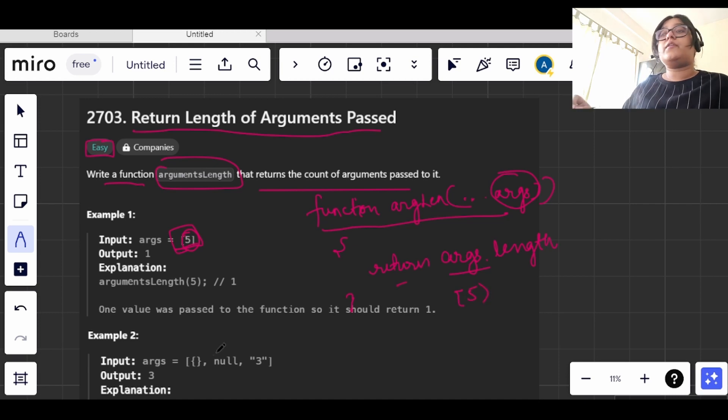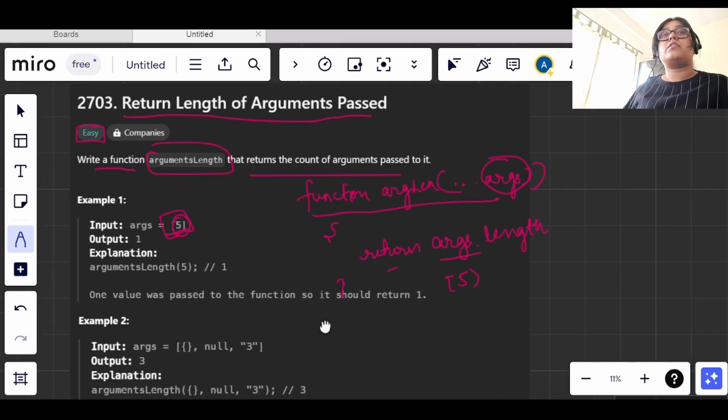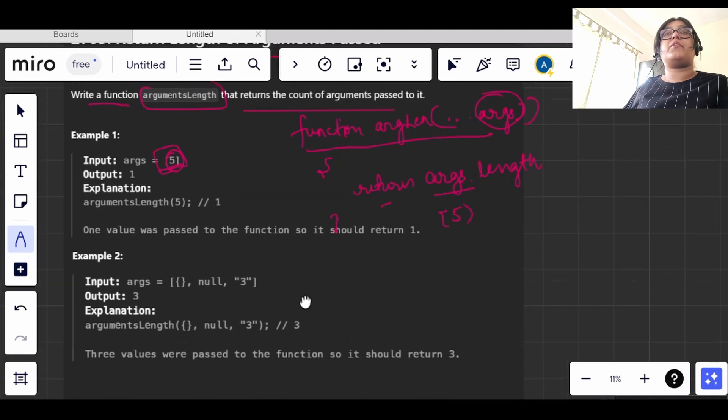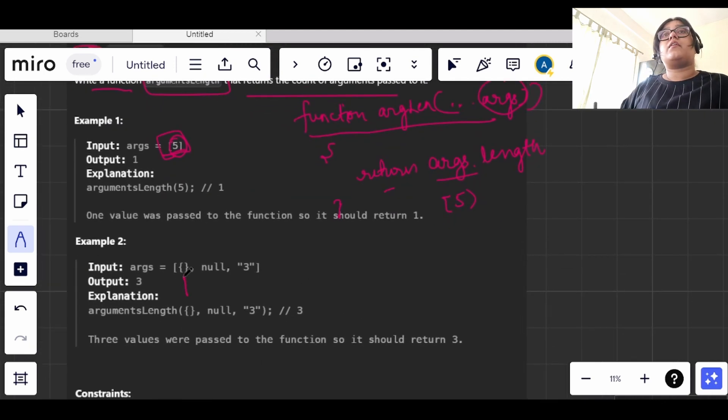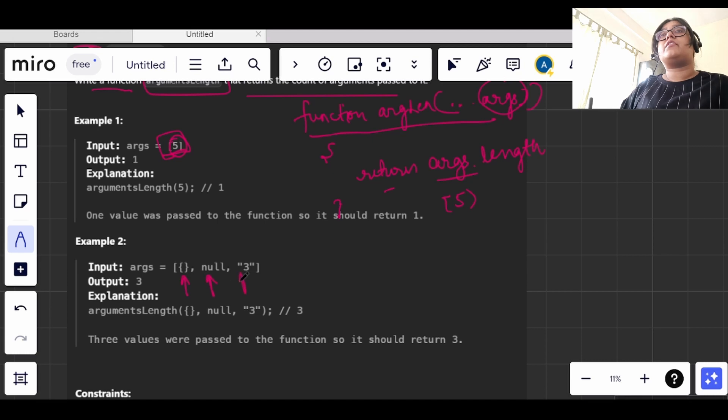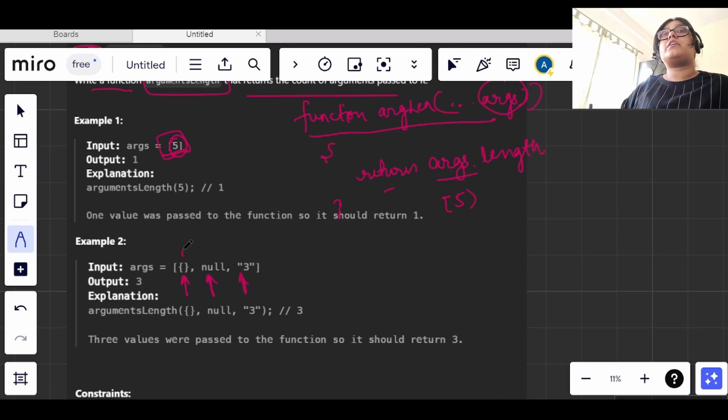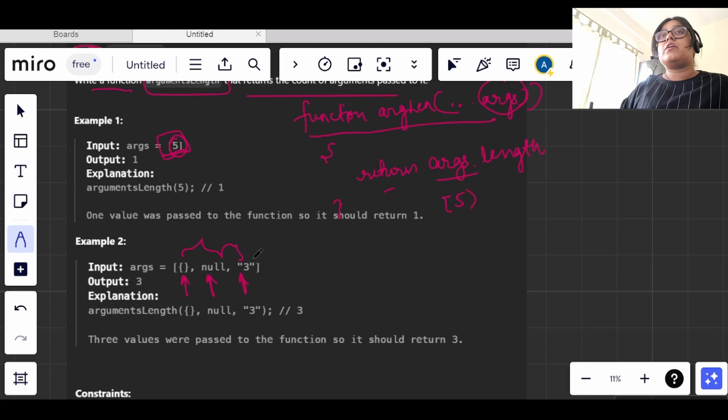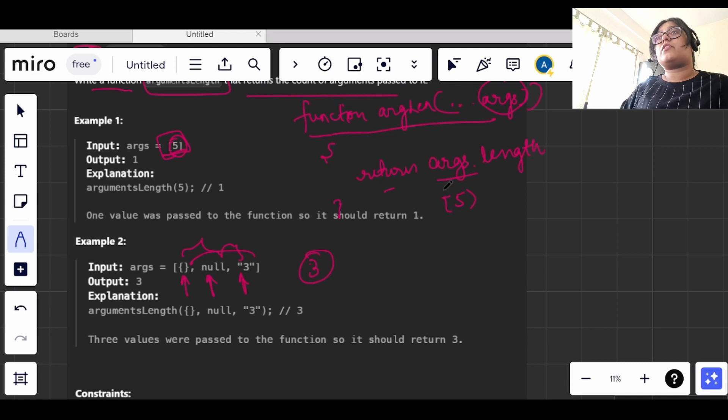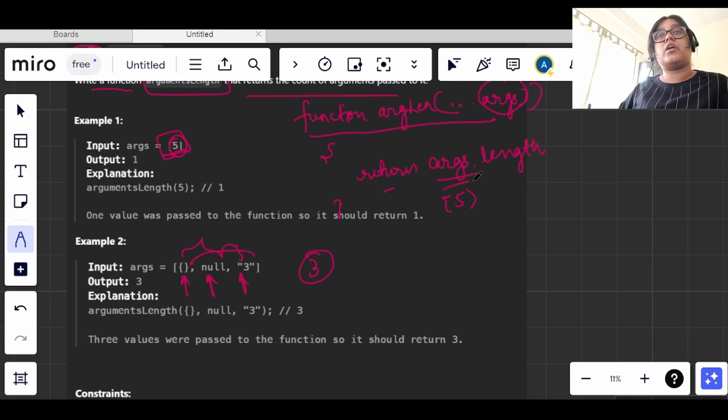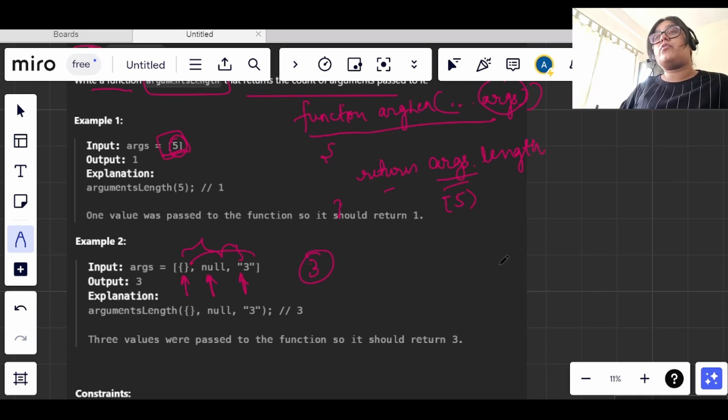And here in the second example, we see we have an empty object, we have null, and we have three as string here. But these all are values. So basically our argument has the length of three. So when we take the length of this argument, it will be returning three only.